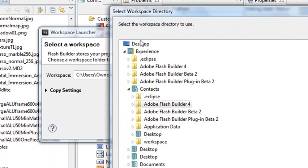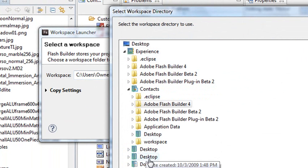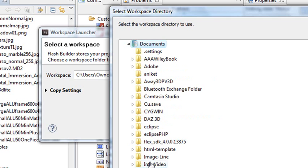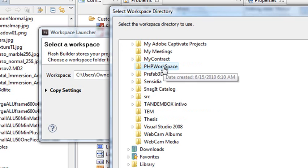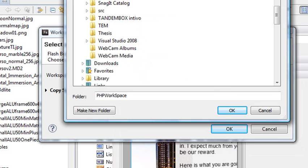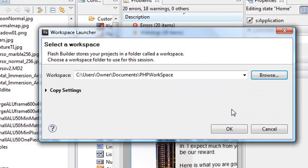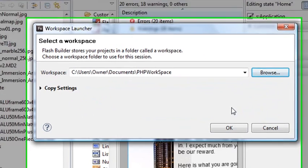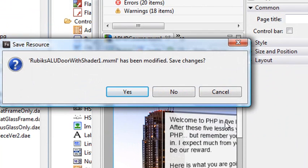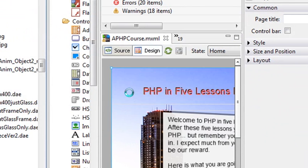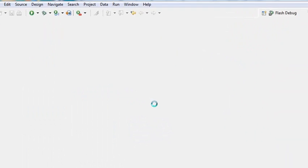I'm going to hit my Browse here and I'm going to browse to a new workspace which I put in Documents. I called it PHP Workspace. That's a pretty easy name to remember. Let me go ahead and hit OK. And that's now my new workspace.